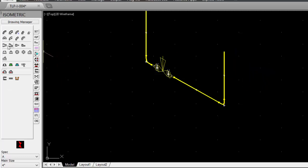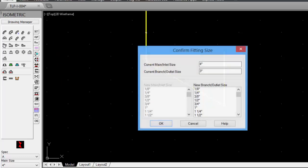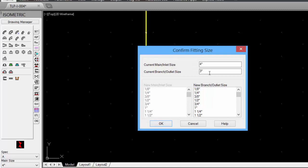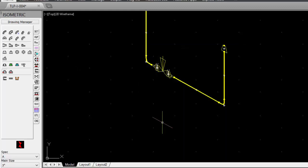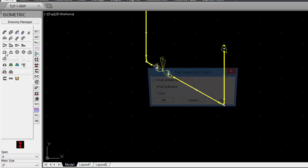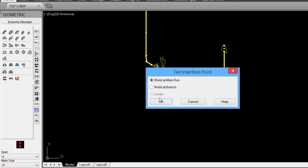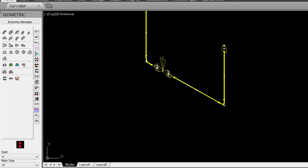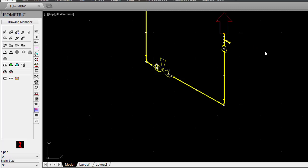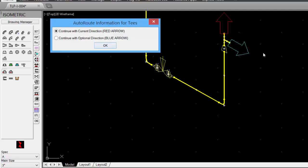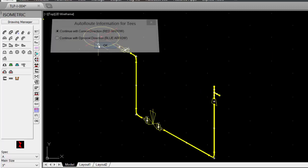Add a reducer. You can change the size of the reduction or take the defaults. And then we'll finish off the run with a straight T. And we can pick the direction of the T. Click OK to accept the current direction.